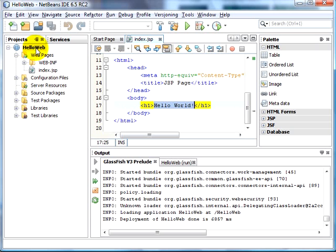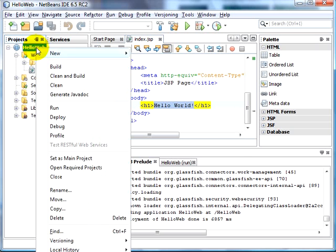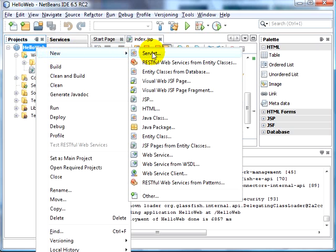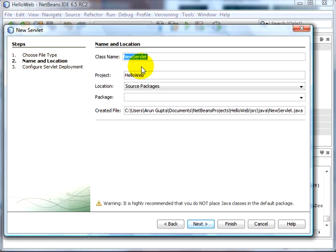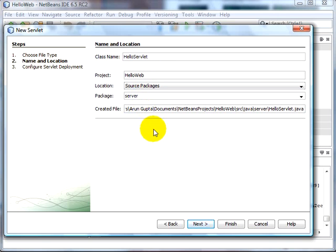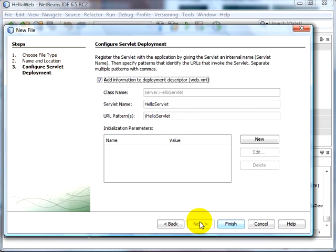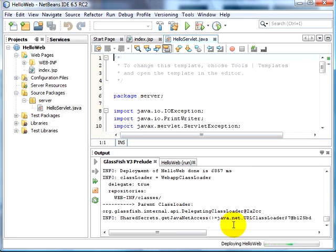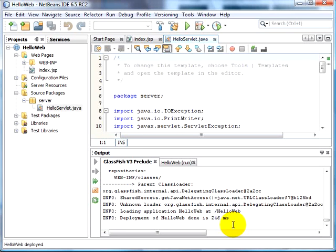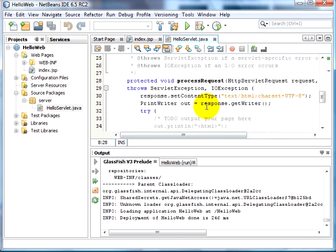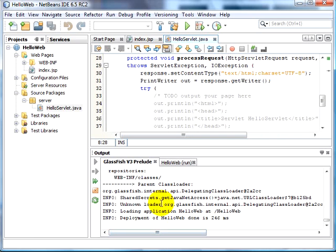Now let's add a simple servlet to this web project. Right click and choose servlet, give it a name — 'hello servlet' — specify a package name and click on next. You can specify the servlet name and URL pattern. Let's take the default and click on finish. The servlet code is generated for us and it's automatically deployed as well.